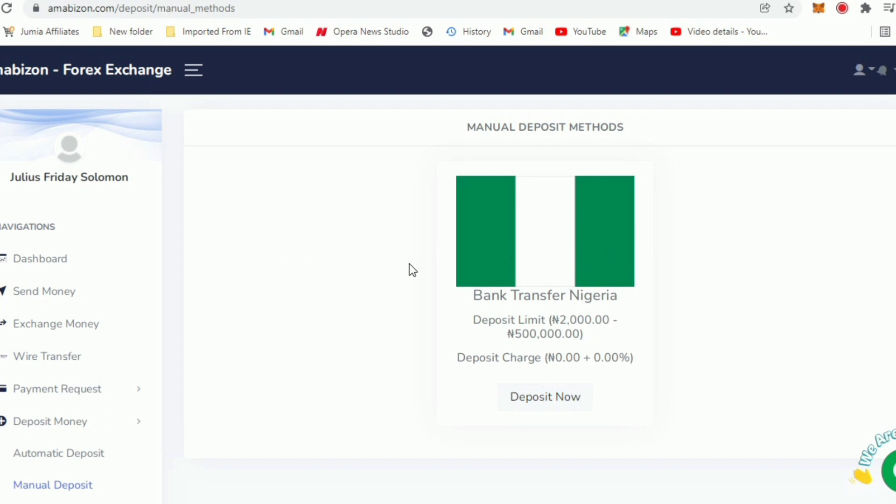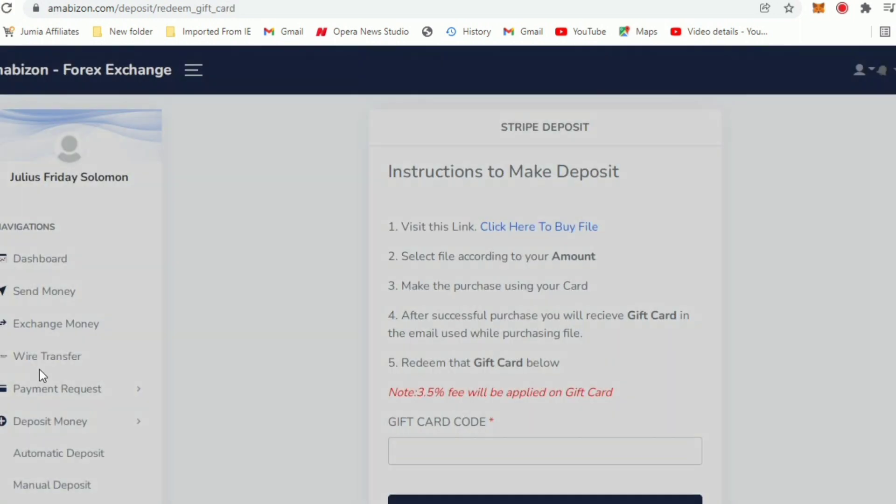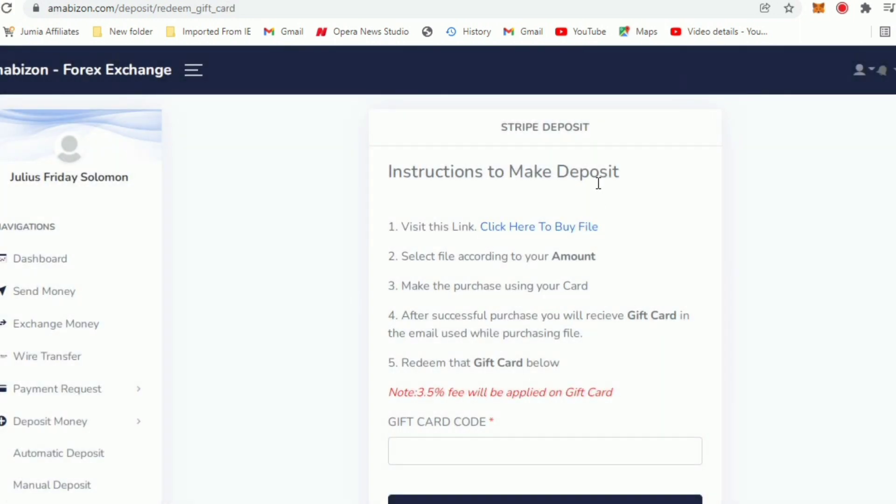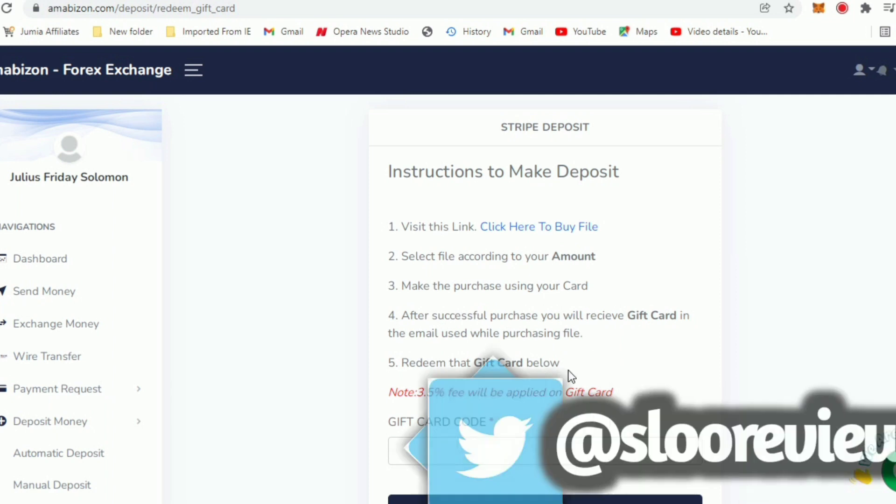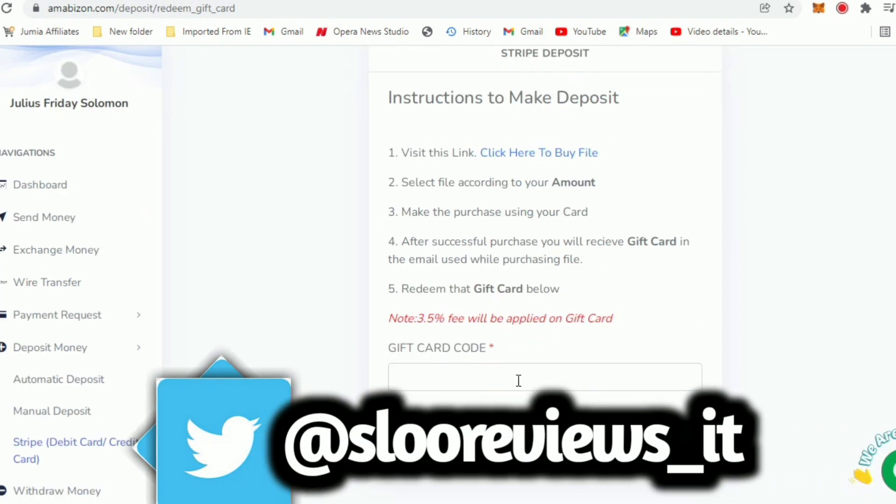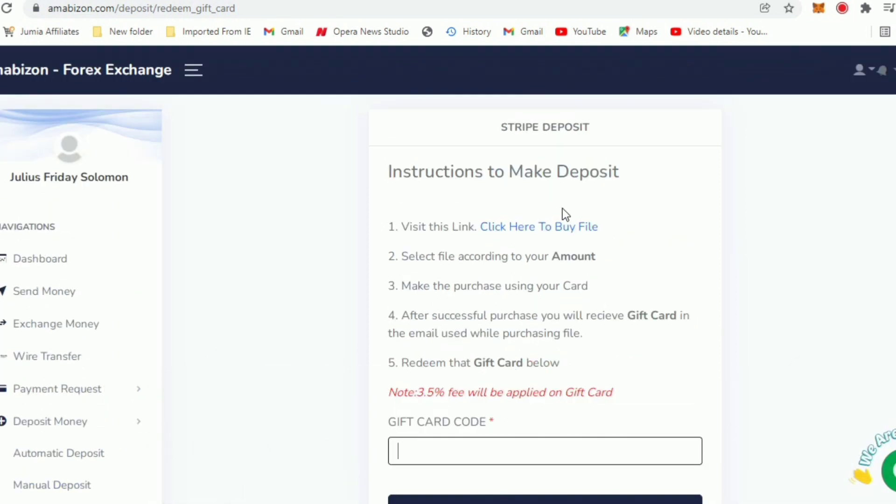Probably when they resume the two other options there will be videos explaining that to you. But for now let's get to the Stripe which is the debit card, credit card deposit. Click on it. Basically when you click on it you see some instructions to make deposit. It says visit this link, click here to buy file, select the file according to your amount, make the purchase using your card. After successful purchase you will receive gift card in the email used while purchasing file. Redeem that gift card below.